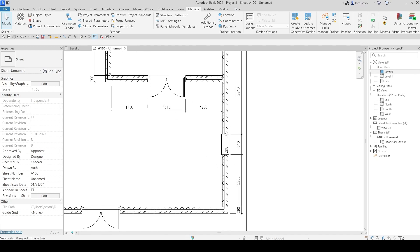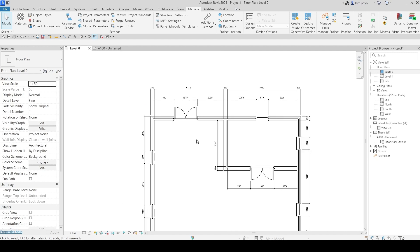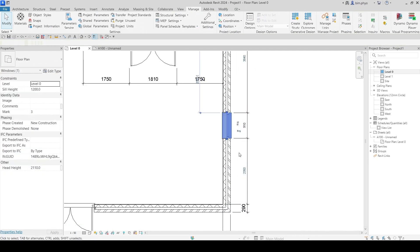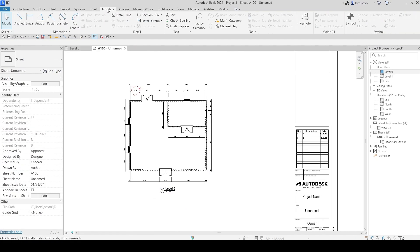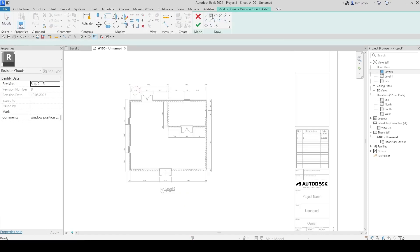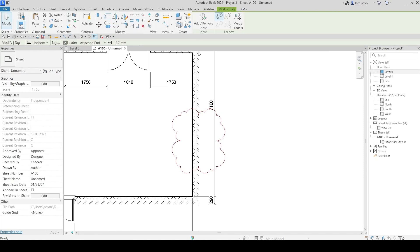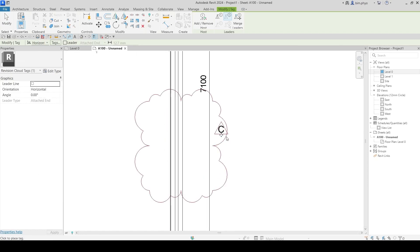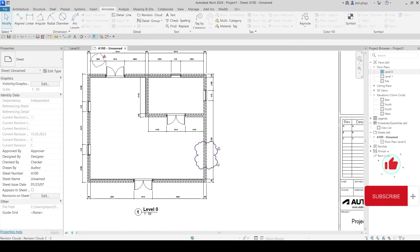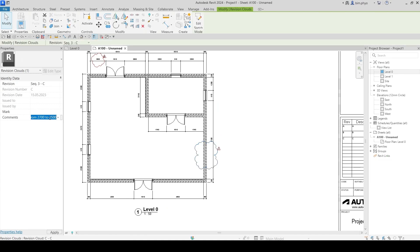For revision C, the consultant doesn't want this window at all, so we're going to delete it from the layout. Select the window and delete it. Then go to Annotate, Revision Cloud, and sketch around the area. Before you sketch, make sure you change the current state to revision C in the Properties. This is revision C. You can add a tag, or if you don't want the tag, skip it. Then add the comment: 'Remove window.'